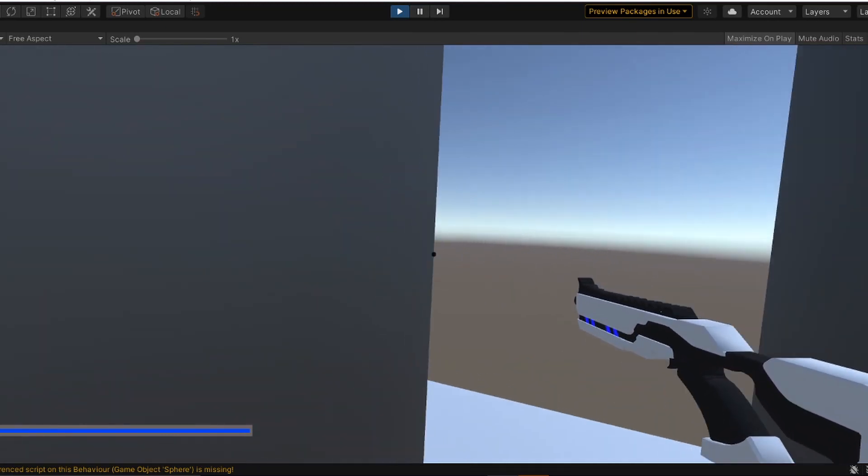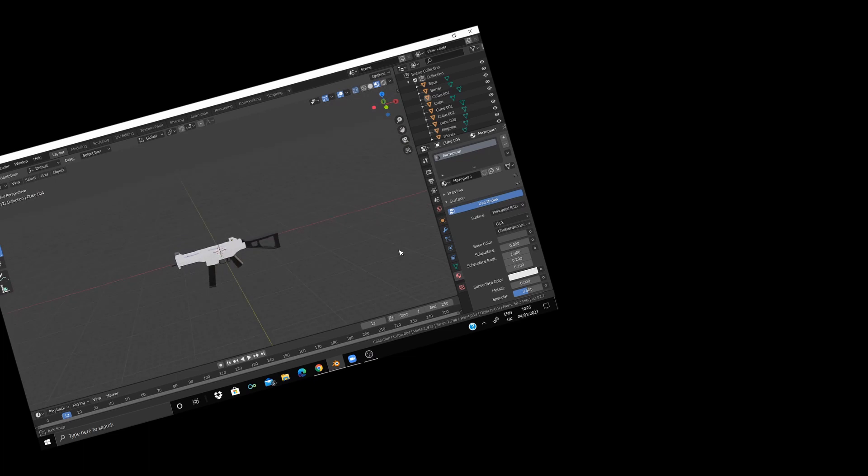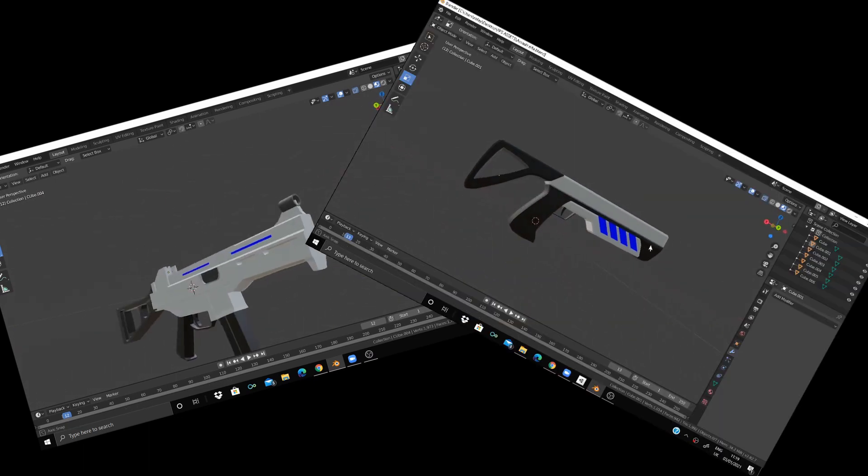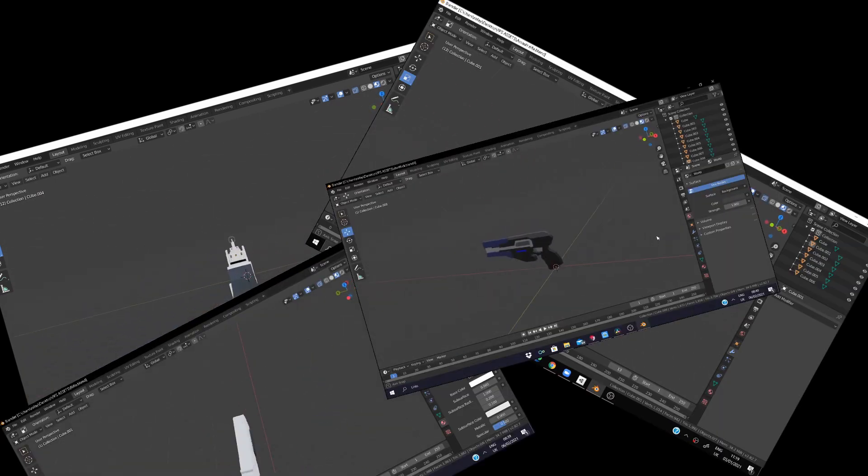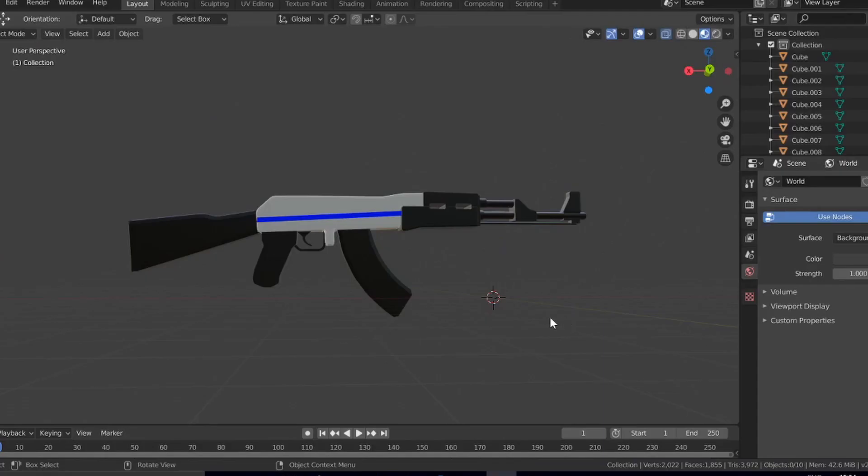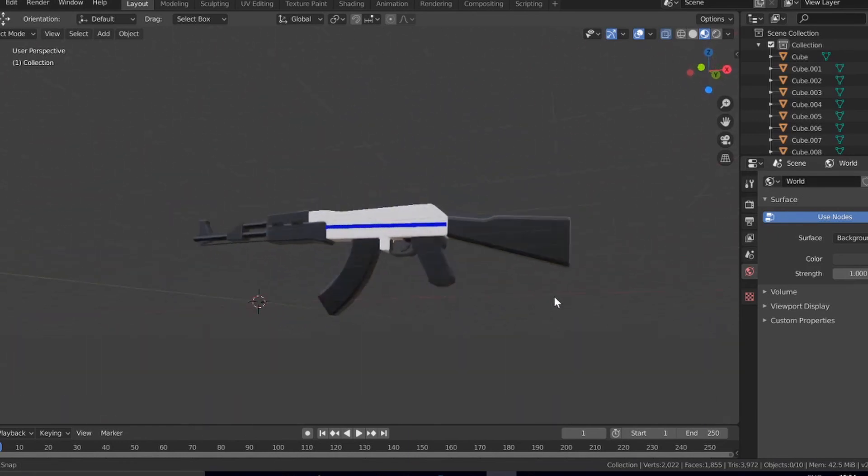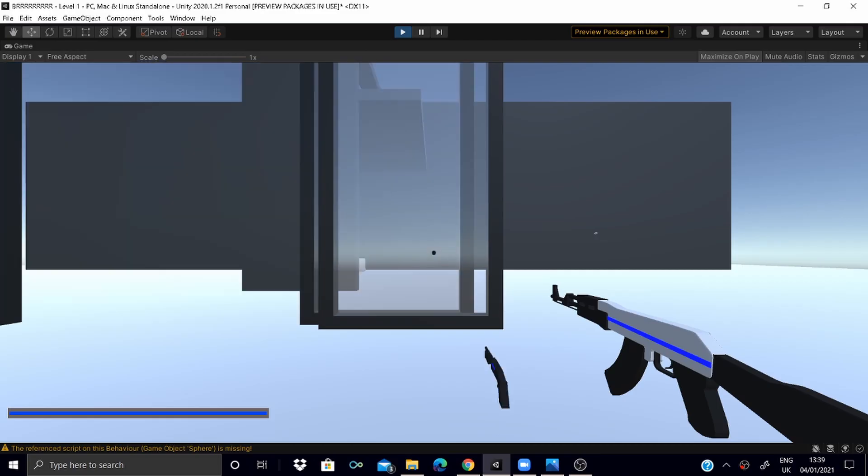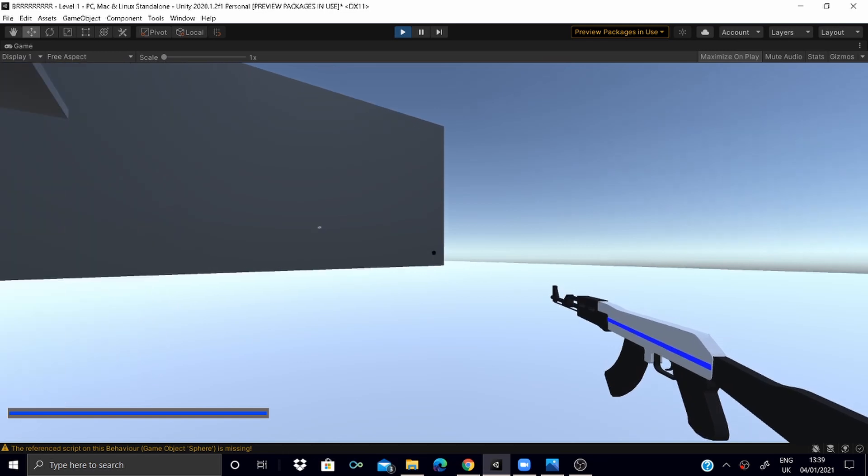So we got to work on creating an assault rifle and after a lot of failed attempts, I mean a lot, I had this. Yeah sorry I ran out of ideas but after adding it in Unity I actually kind of like it.